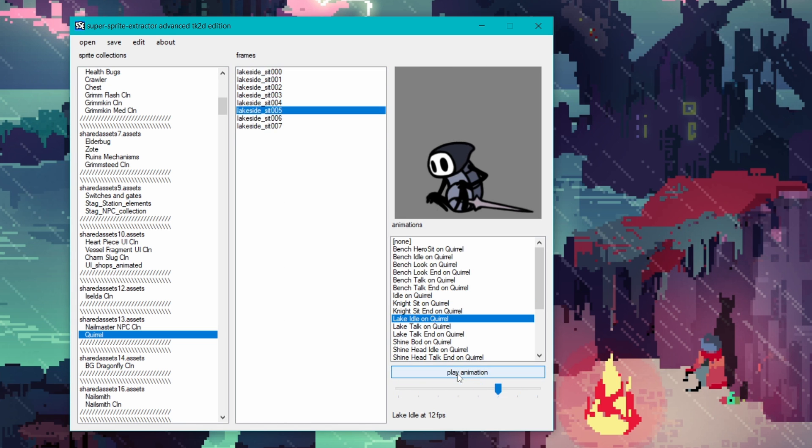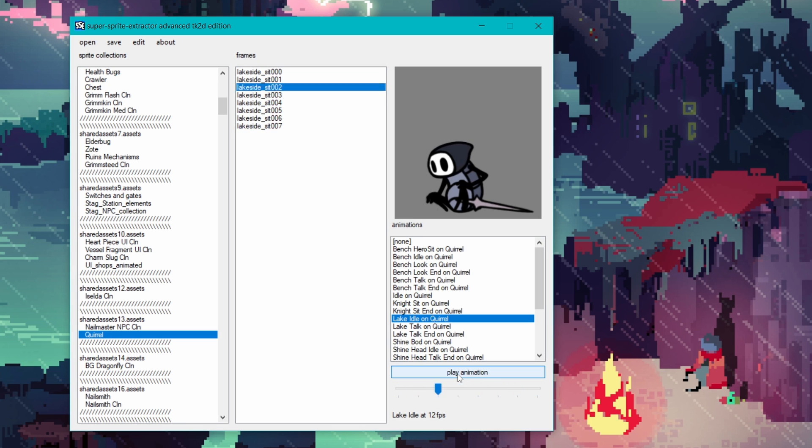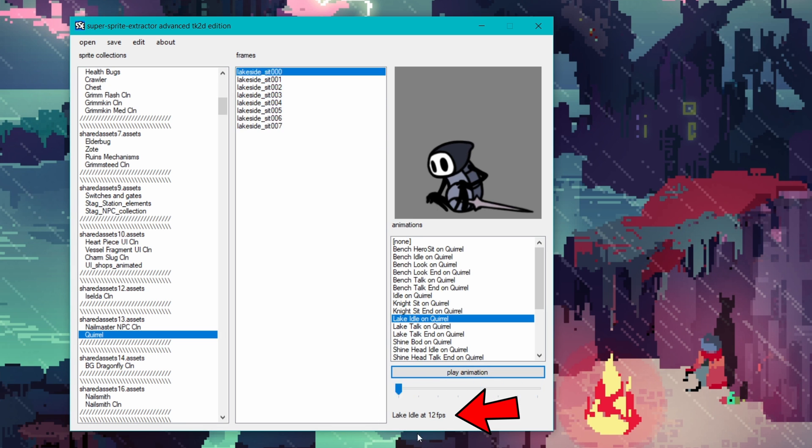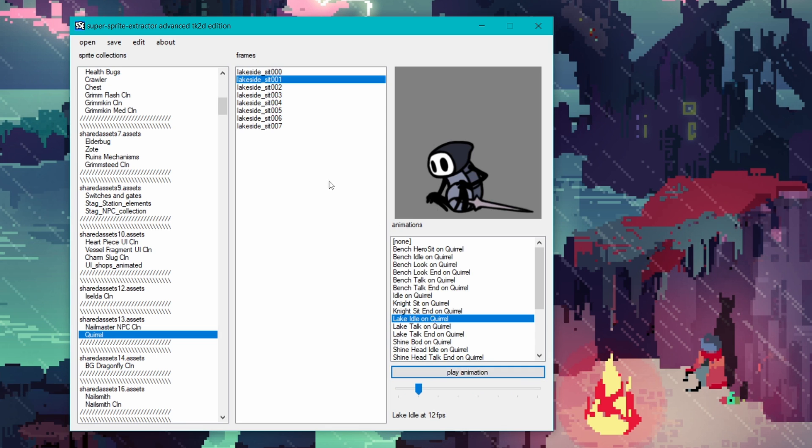Another thing we want to take note of once we've decided on an animation is the FPS which can be found at the bottom right of the screen. Make a mental note of this for later as we'll need it in order to make the animation look as they do in game.